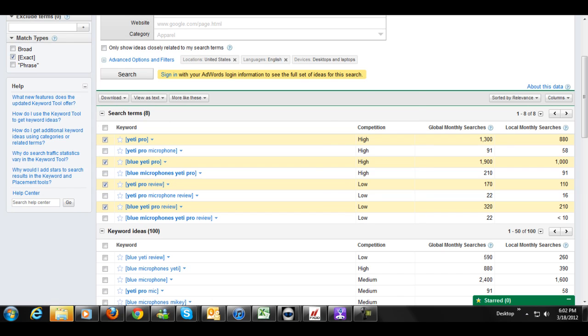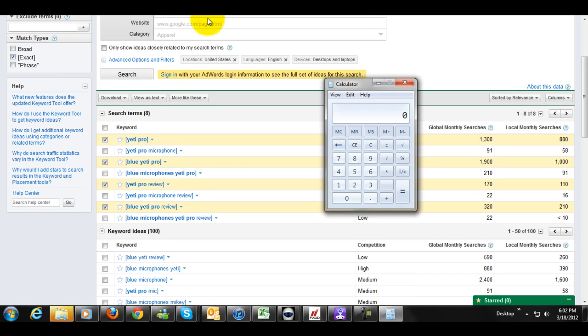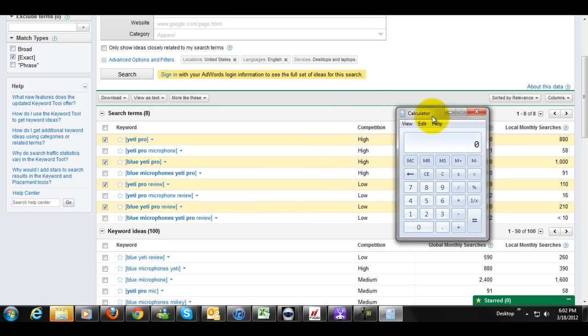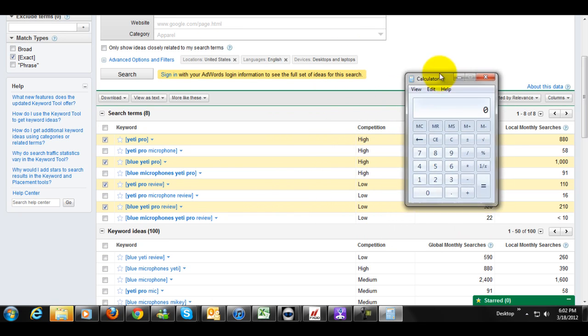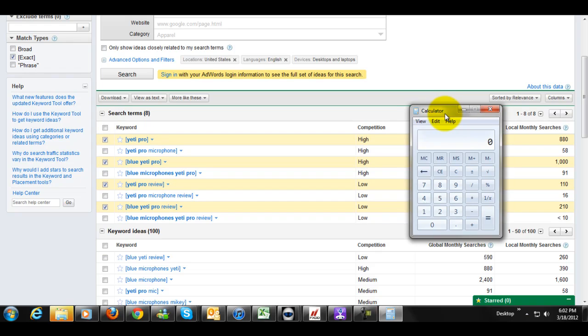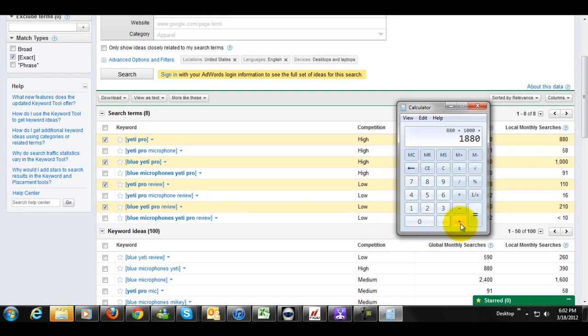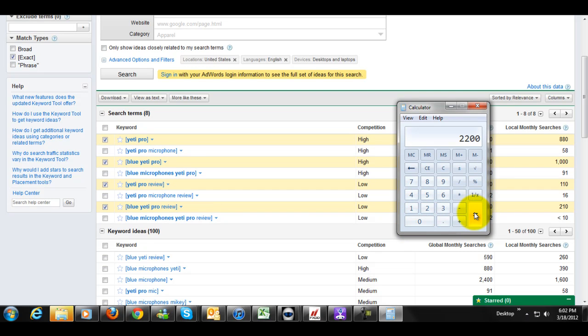Let's do a little quick math real quick here. I'm going to look at the local searches. I don't really care about global. I'm looking at local for myself within the US. So Yeti Pro, 880 searches per month. Blue Yeti Pro, 1,000 searches per month. And we'll take that 110 plus that 210.